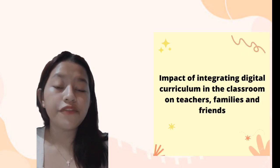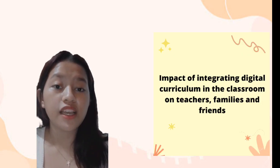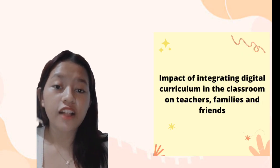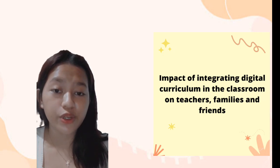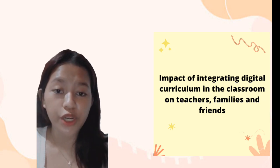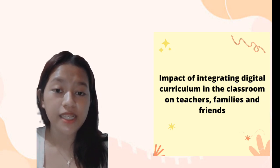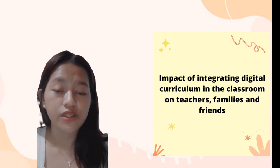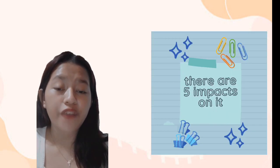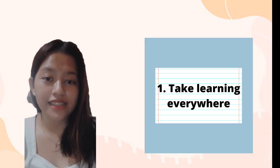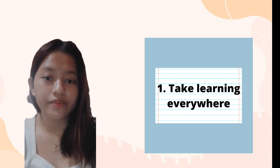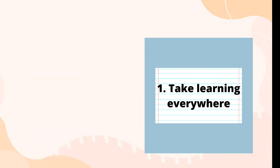The impact of integrating digital curriculum into the classroom on teachers, families, and students. There are five impacts. The first impact is take learning everywhere. When your students learn how to use digital media, they can utilize this skill everywhere. Technology is all around them, for example, at home.